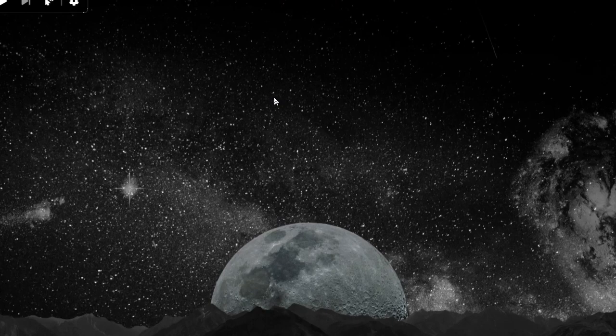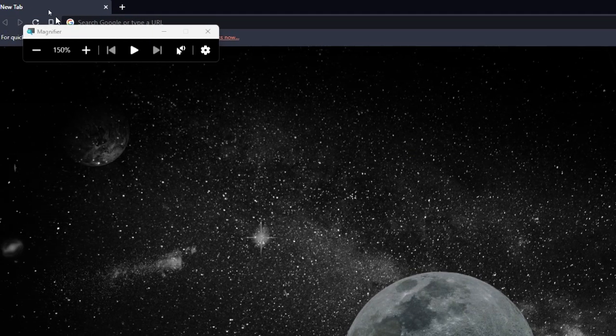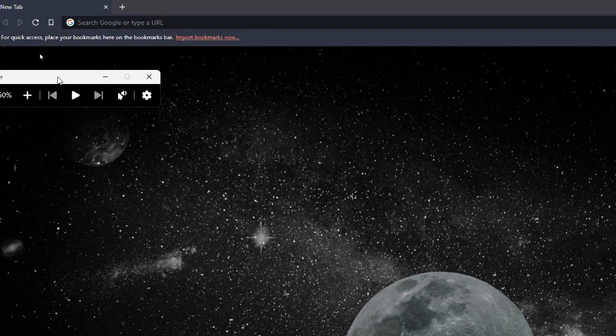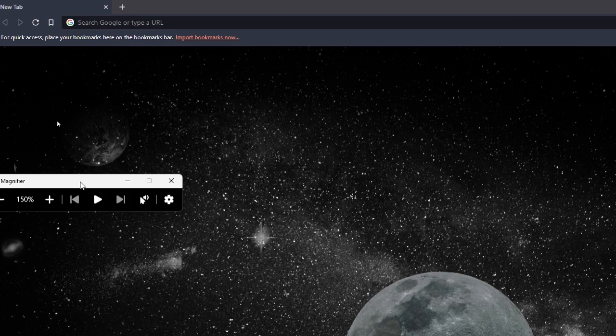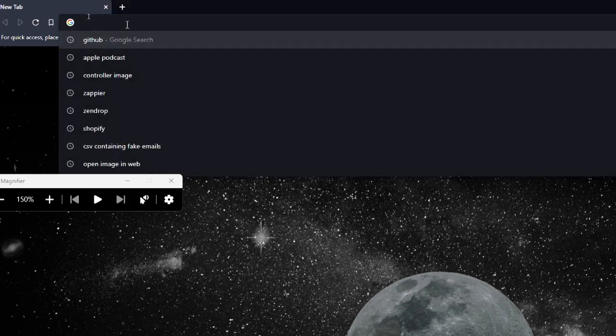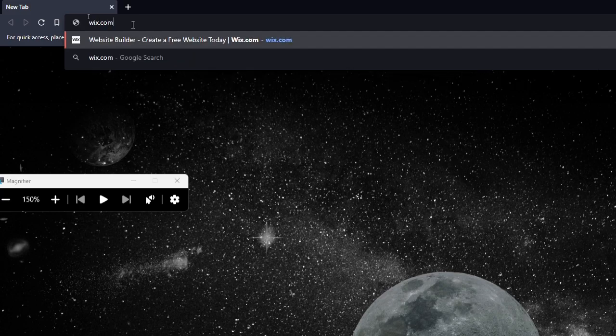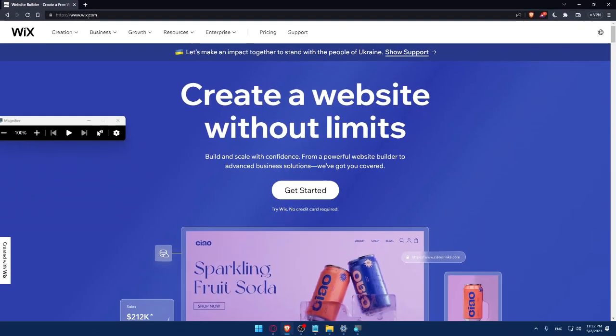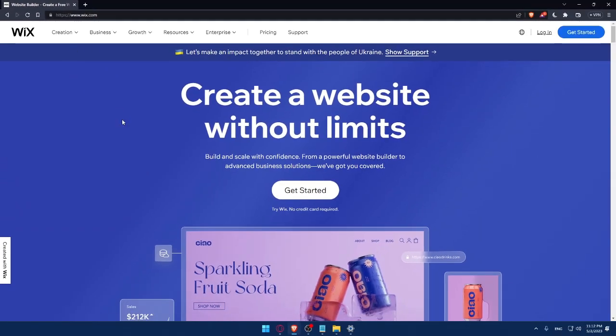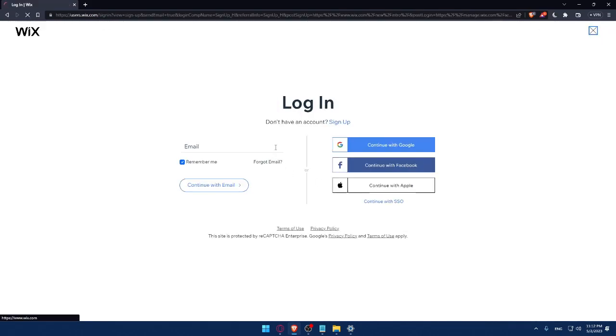Once you do that, you can simply go to your URL section and type wix.com and hit the enter button. That should take you directly to the home screen or the main screen of Wix website. And here if you have an account, you can simply click on the login option and that will take you to this page.